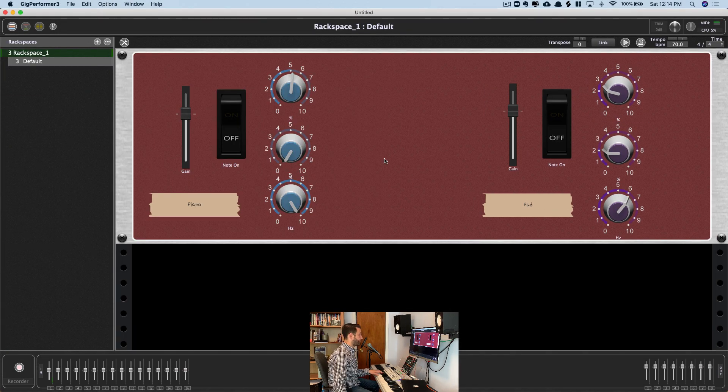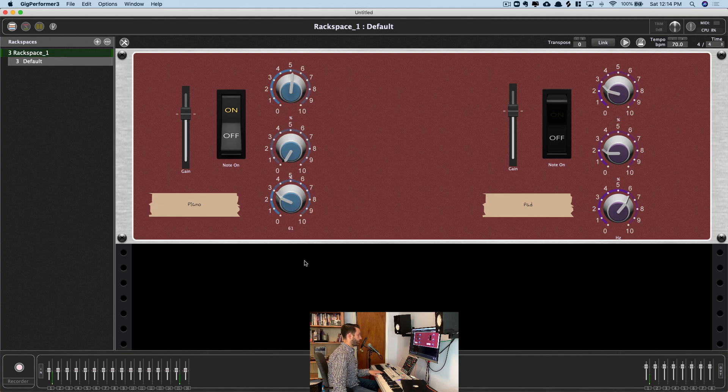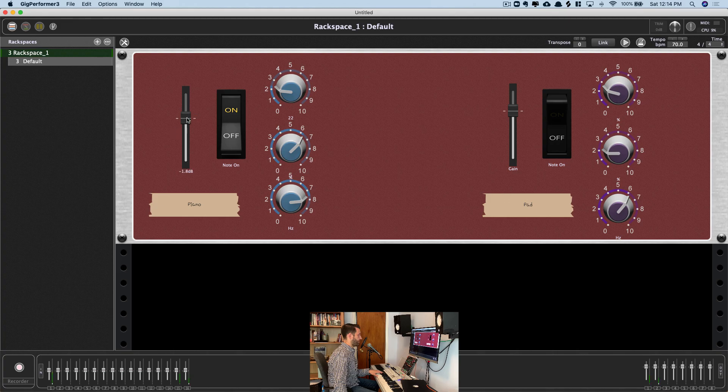All right, so we'll go and test it now. Turn Piano On. Filter. Reverb. Drive. Volume. And we'll see for the Pad.